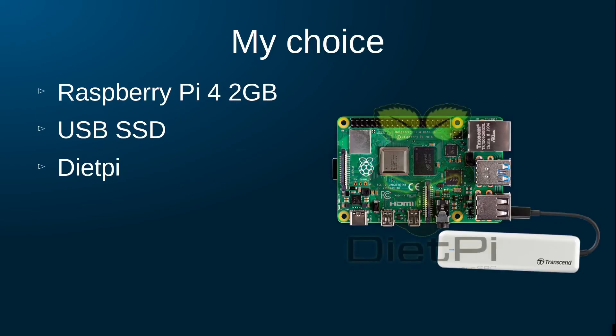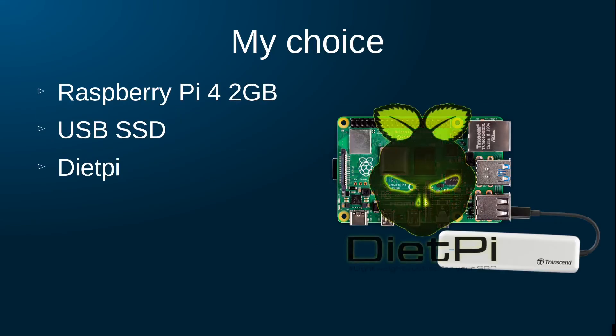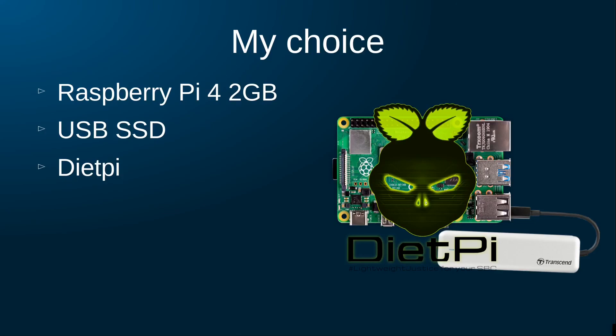In the next videos, we will discover together how to set up Domoticz as a single-click install on DietPi. I will set it up on my Raspberry Pi 4 and will use a USB SSD as a hard disk instead of an SD card.